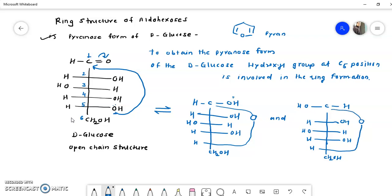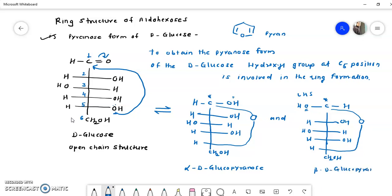This carbon at position 1 is a new stereogenic center. When the OH group is on the right-hand side, it is called the alpha anomer — alpha-D-glucopyranose. When the hydroxyl group is on the left-hand side, it is called beta-D-glucopyranose. So there are two ring structures: alpha-D-glucopyranose and beta-D-glucopyranose.